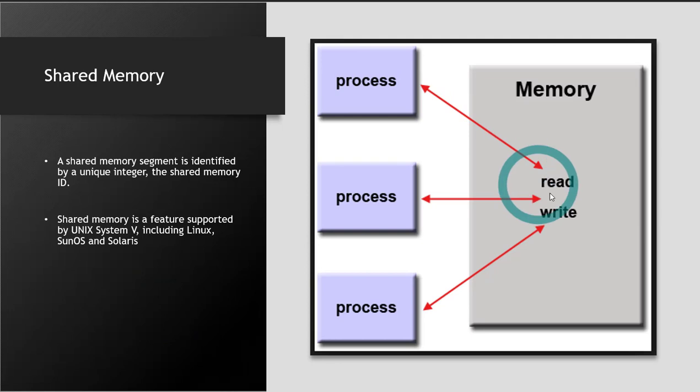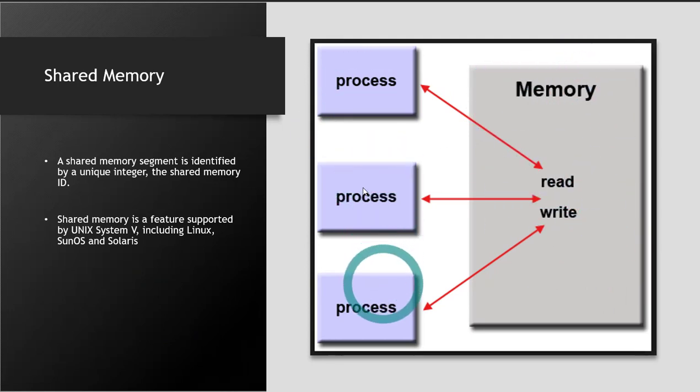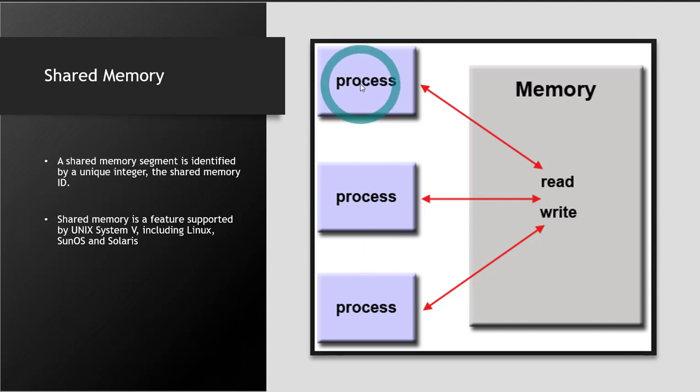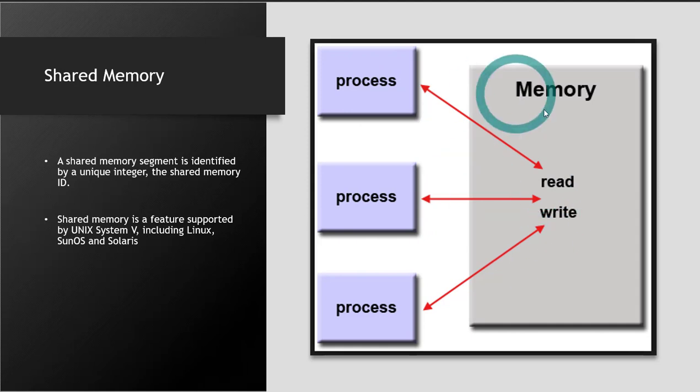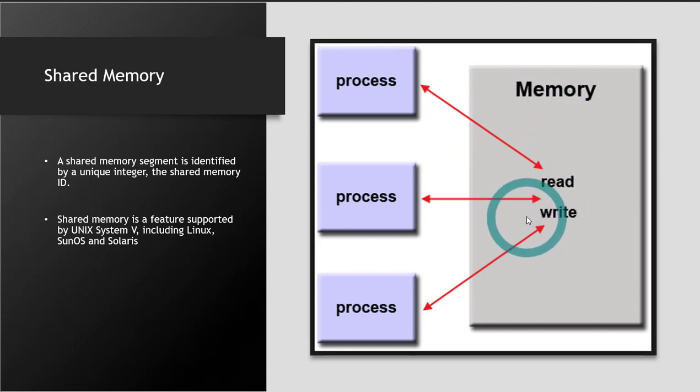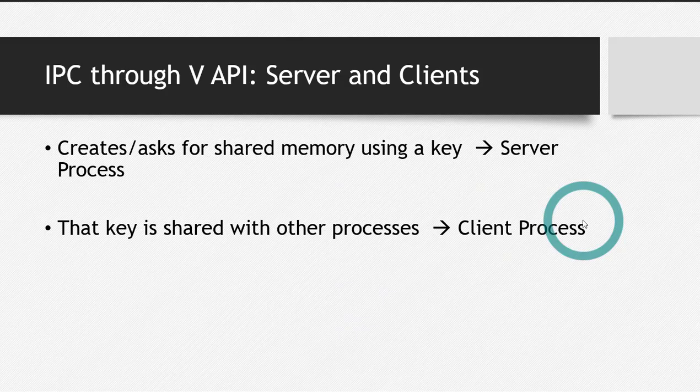So this illustration is better. This is our shared memory and we will have one, two, or more than two processes. And what they will do is maybe one will write in the memory and the other will read from it. So that's how the processes will communicate using a shared memory.